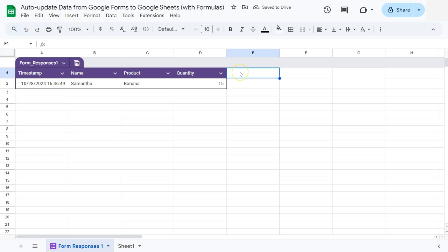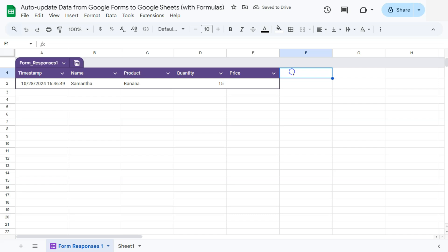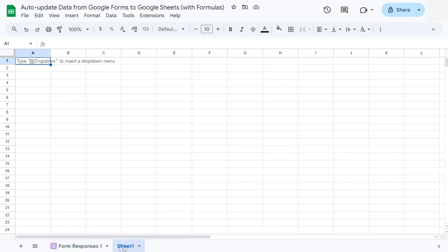So I'm going to add a price column right here. There we go. And also a total. Now for the price, I'm going to create a price list here on the other sheet. So we have three products right there. Here we have the apple,